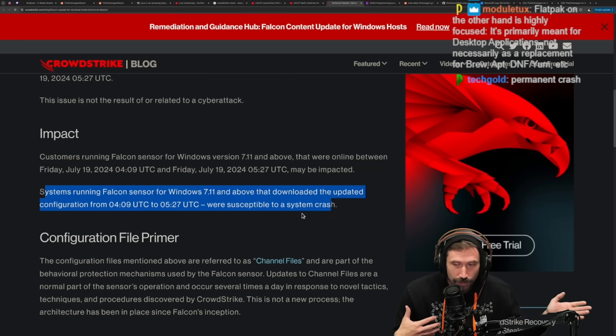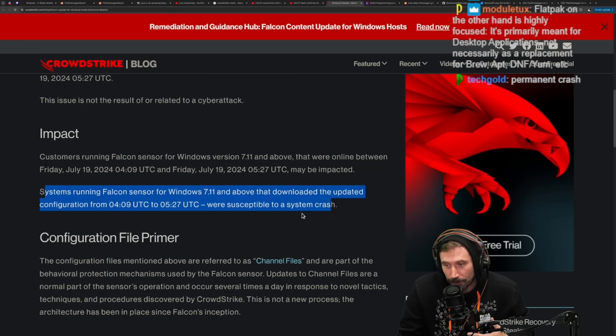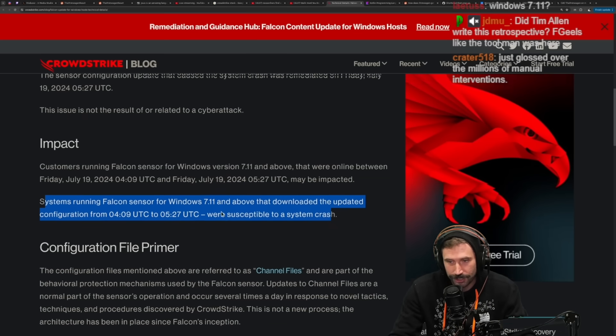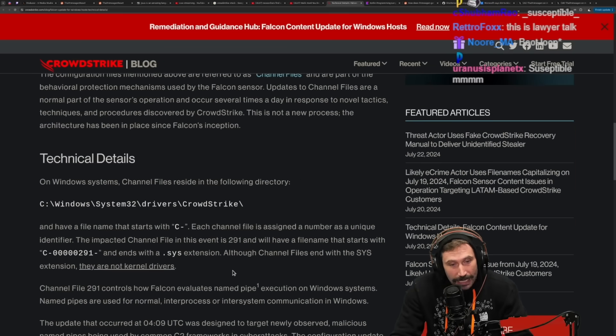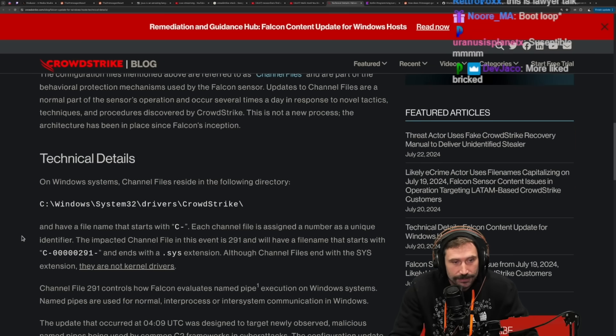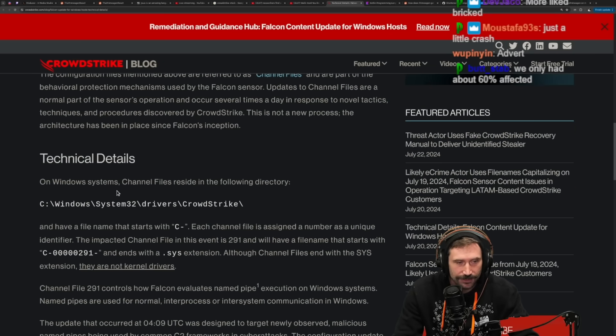They are underselling this like I've never seen something undersold in my entire lifetime — 'you may be impacted,' 'you were susceptible to a system crash,' it's just a blue screen, not 'of death.'